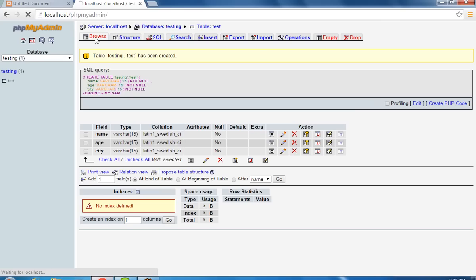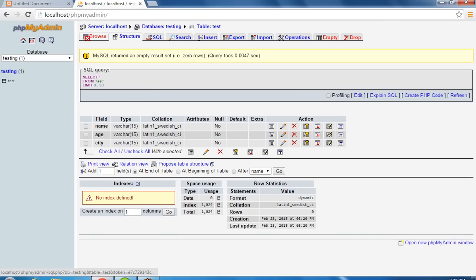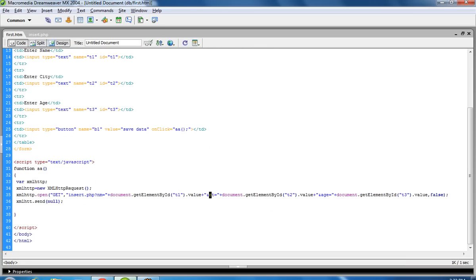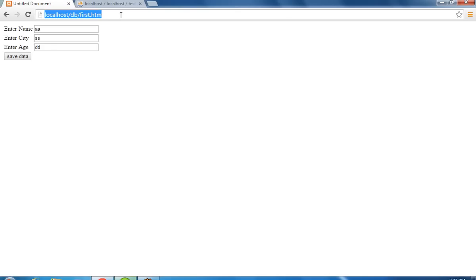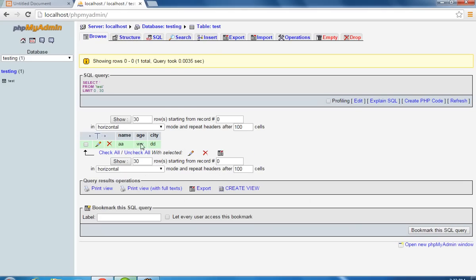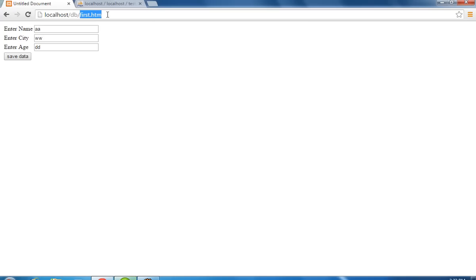Now save the data. Now we can check here — we are not getting data, so first of all we have to check what is the problem. Ok, we forgot here the letter p — this is difficult to find out the error. Now we can see here we get the data, so you can see that we passed data from the HTML page.